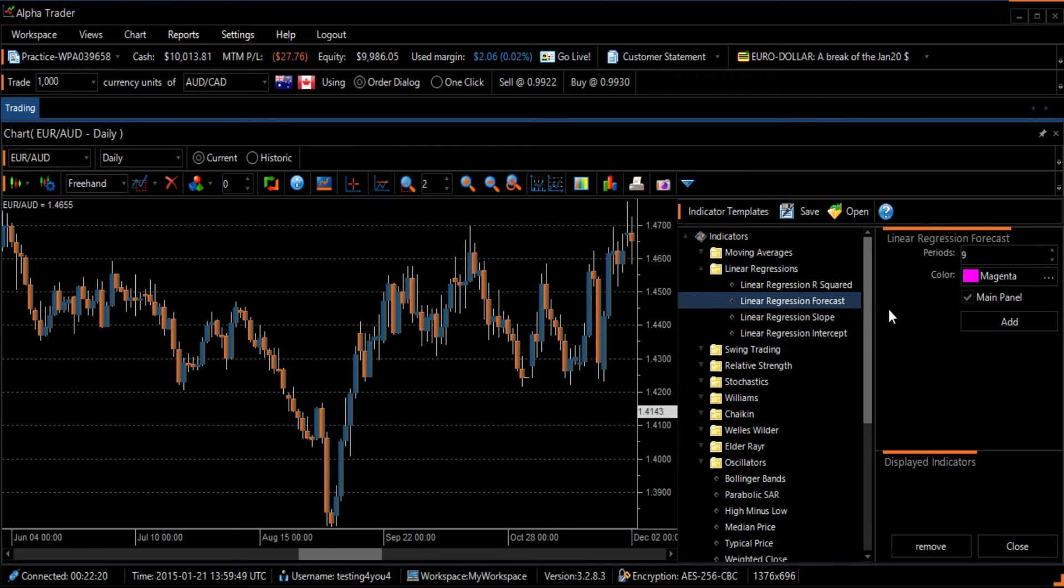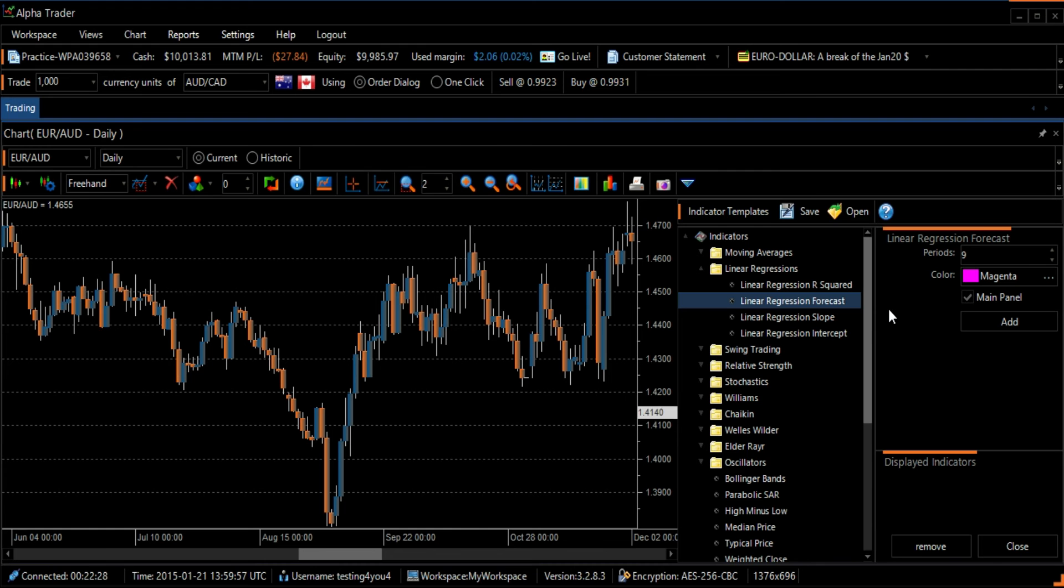A Linear Regressions Forecast plots a string of linear regression lines drawn on successive days. It has an advantage over a traditional moving average because it has less lag and reacts more rapidly to price changes. This is a Trend Identifying and Trend Following Indicator.